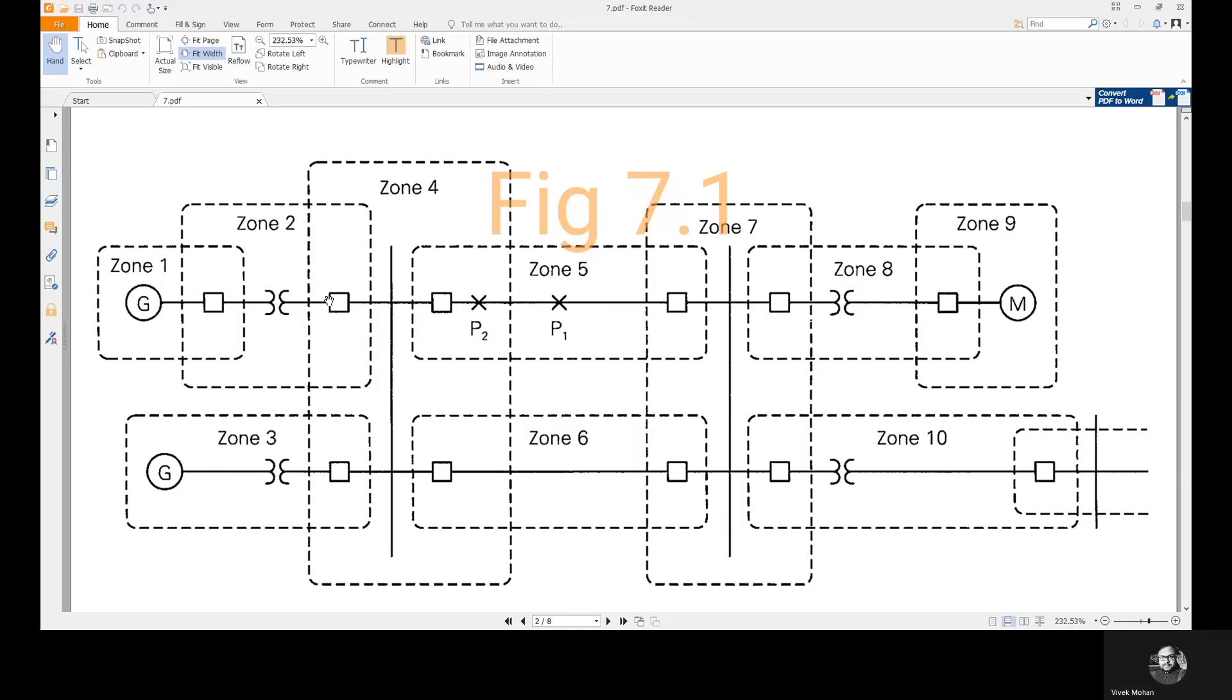Zones are divided or defined for generators, transformers, buses, lines, etc.